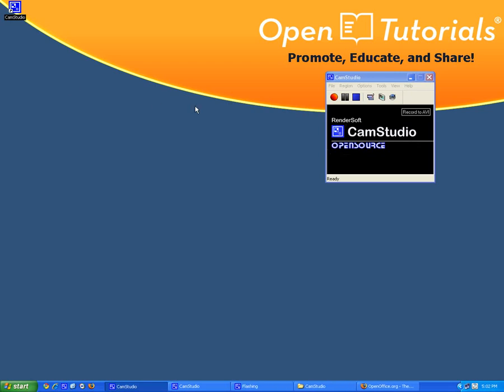Welcome to OpenBook Tutorials. Today I'm going to be talking about cursor options.